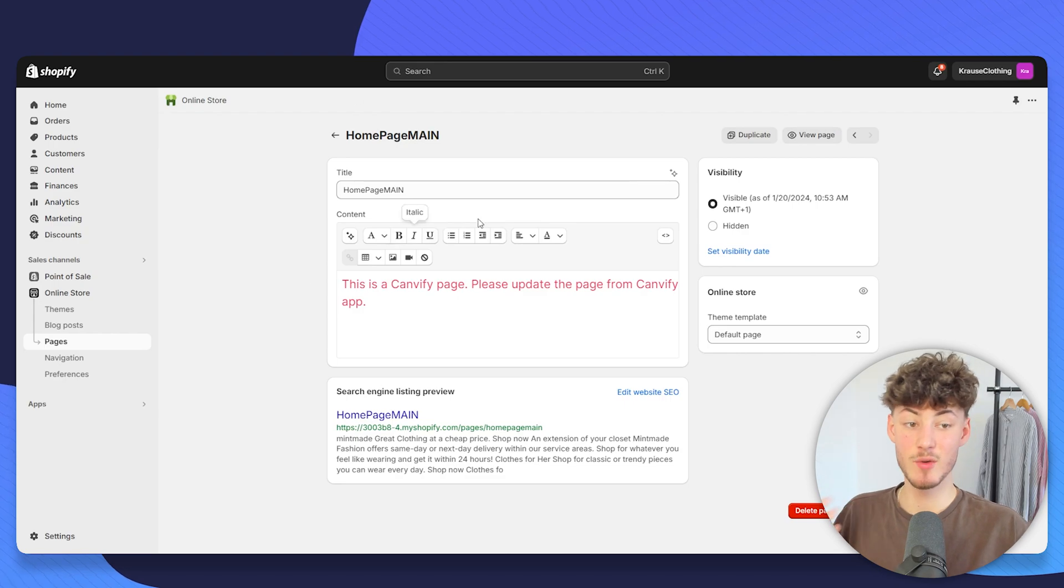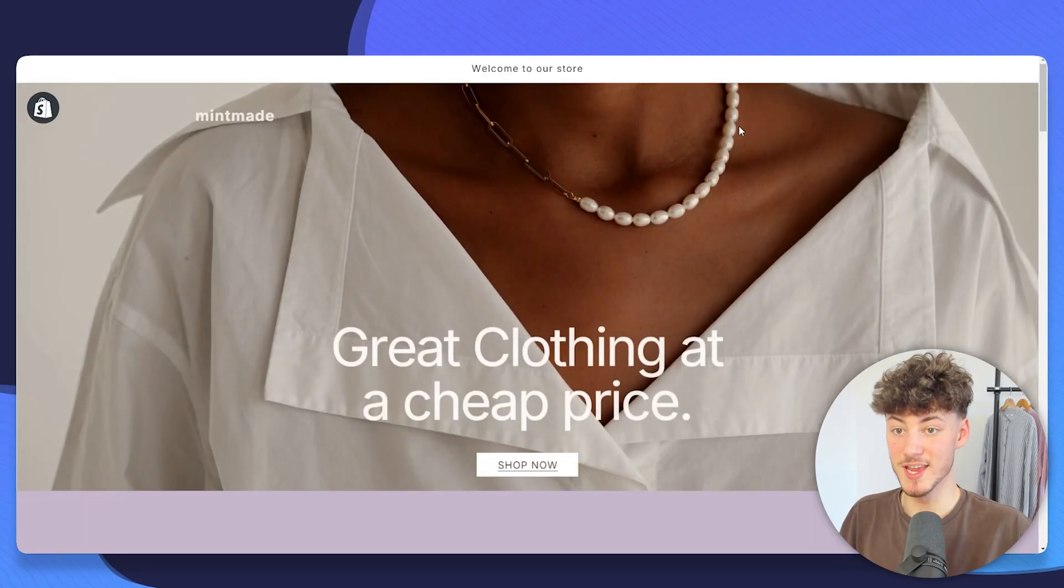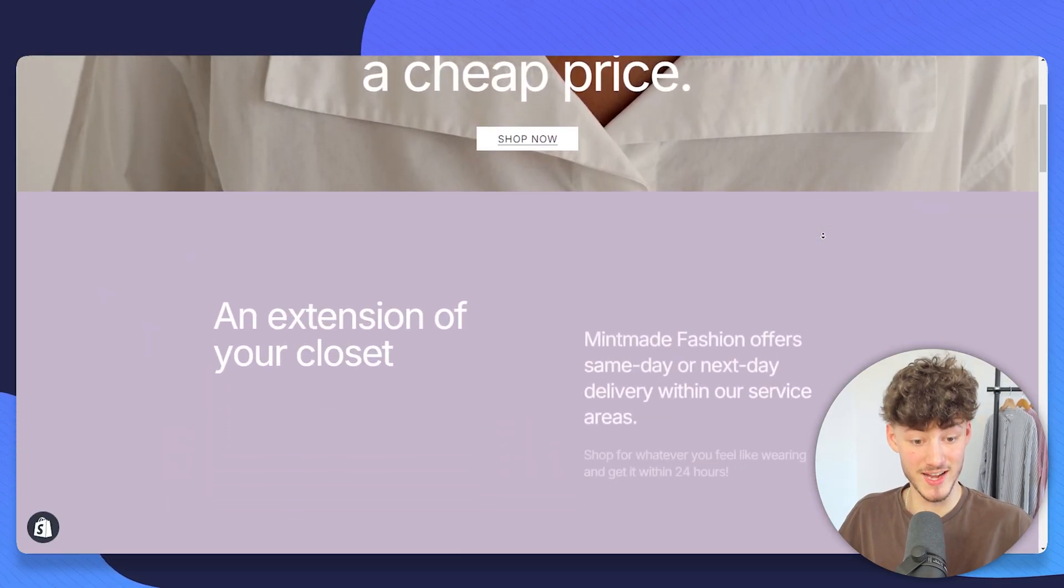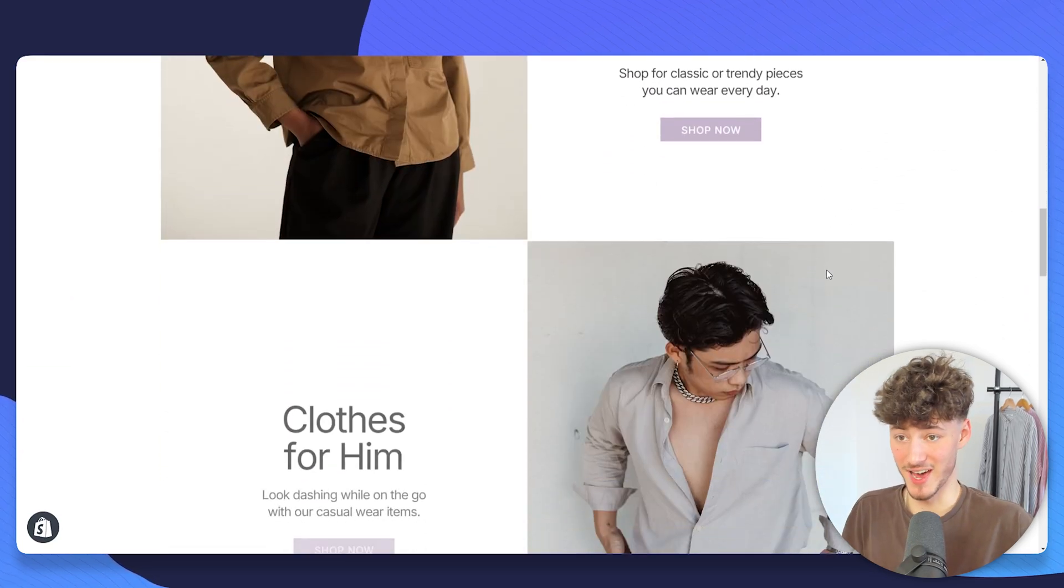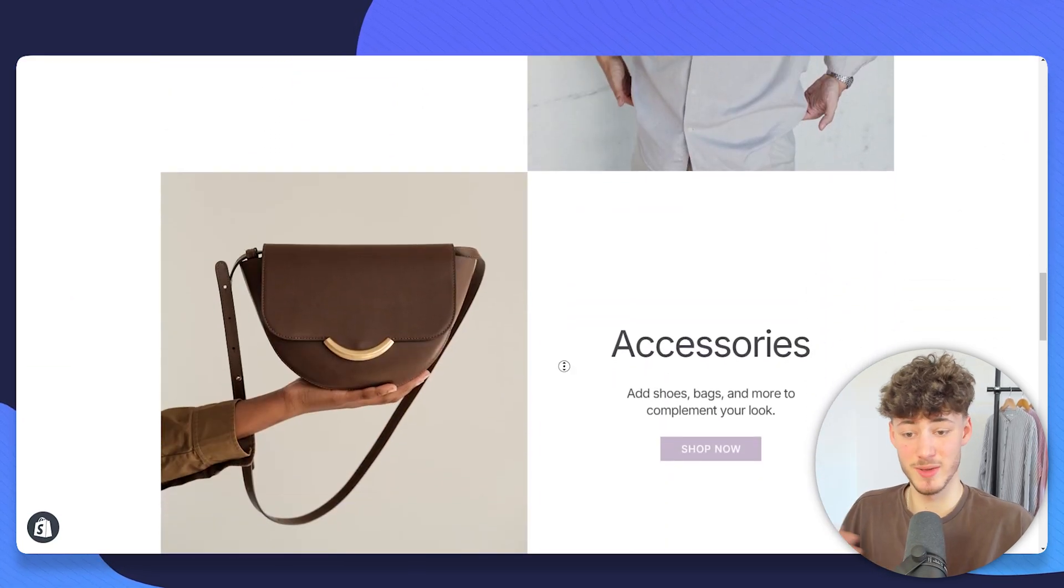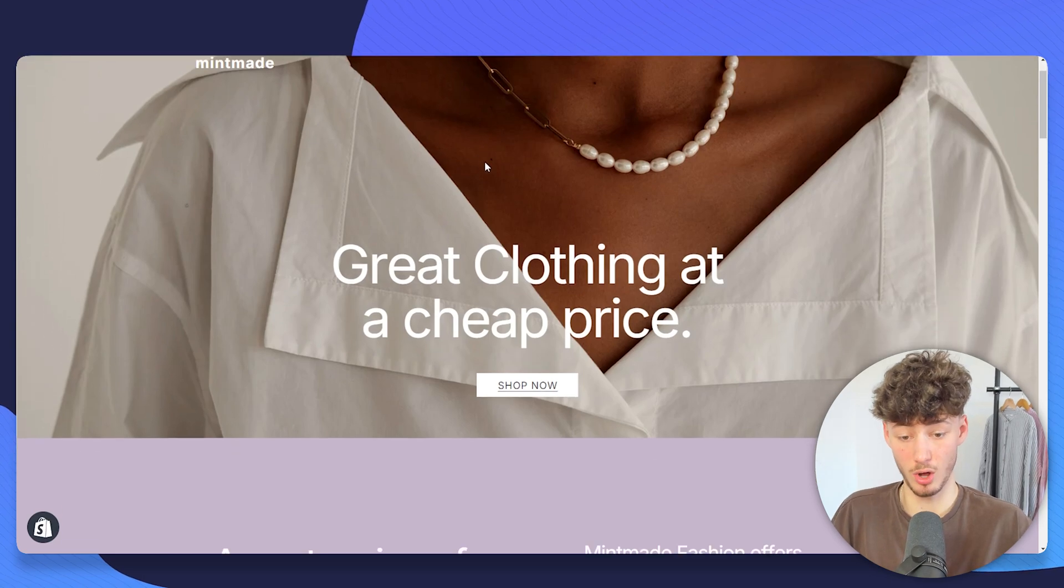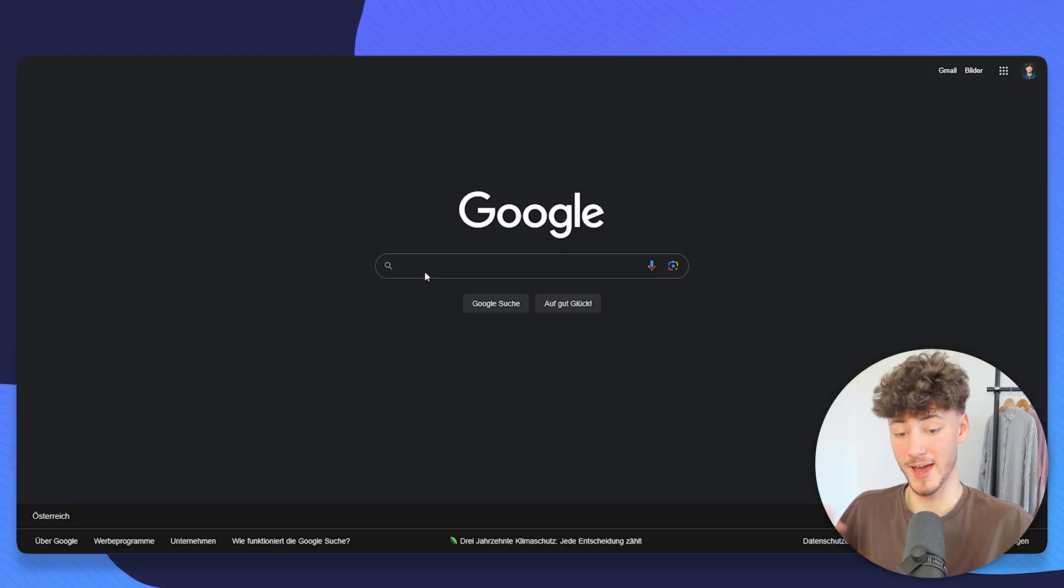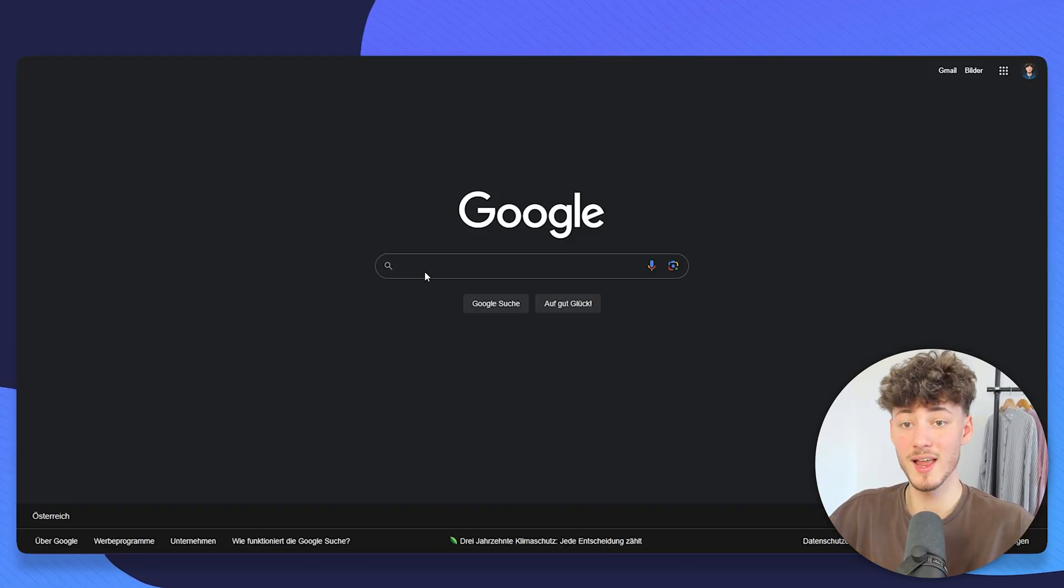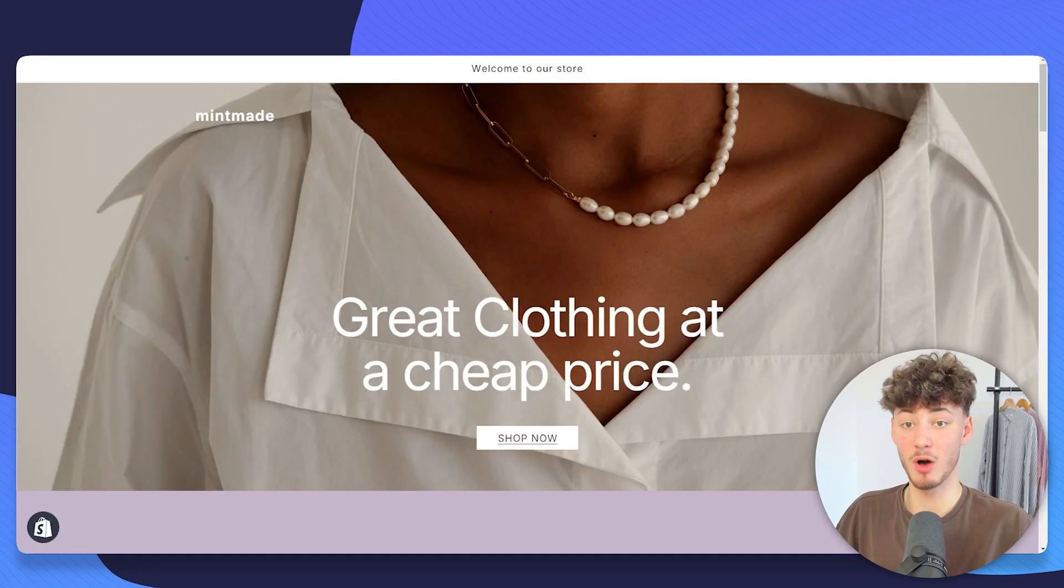If we're now going to click on view page, this is going to redirect us to the page that we have just made with Canva, with all of the different animations, buttons, pictures and so on. And this button actually will just redirect us to Google as we have set up earlier.